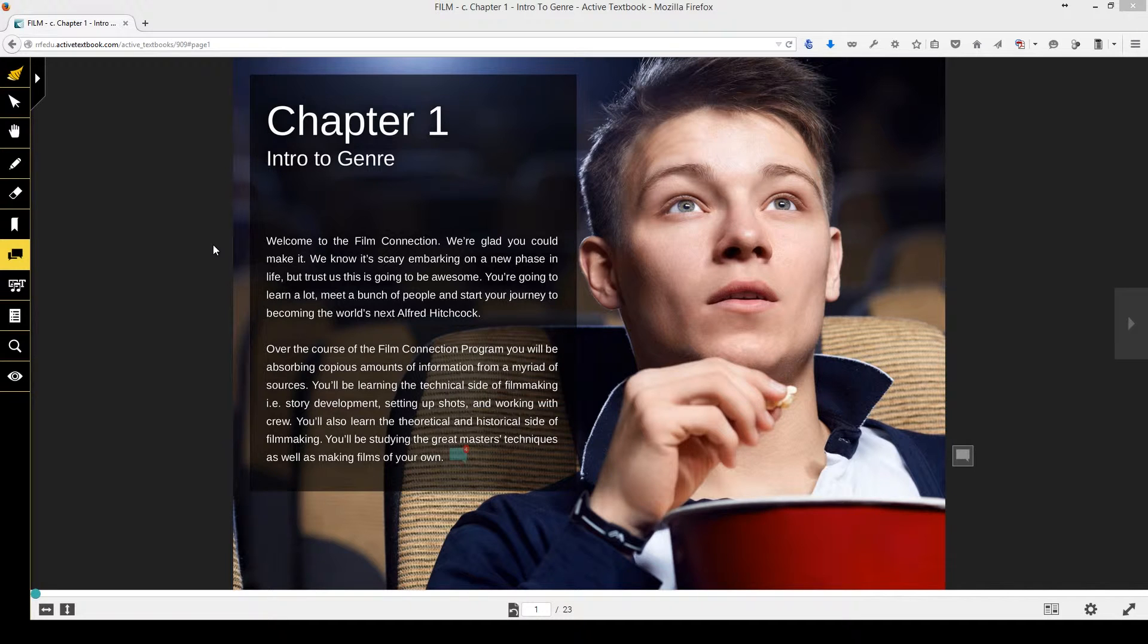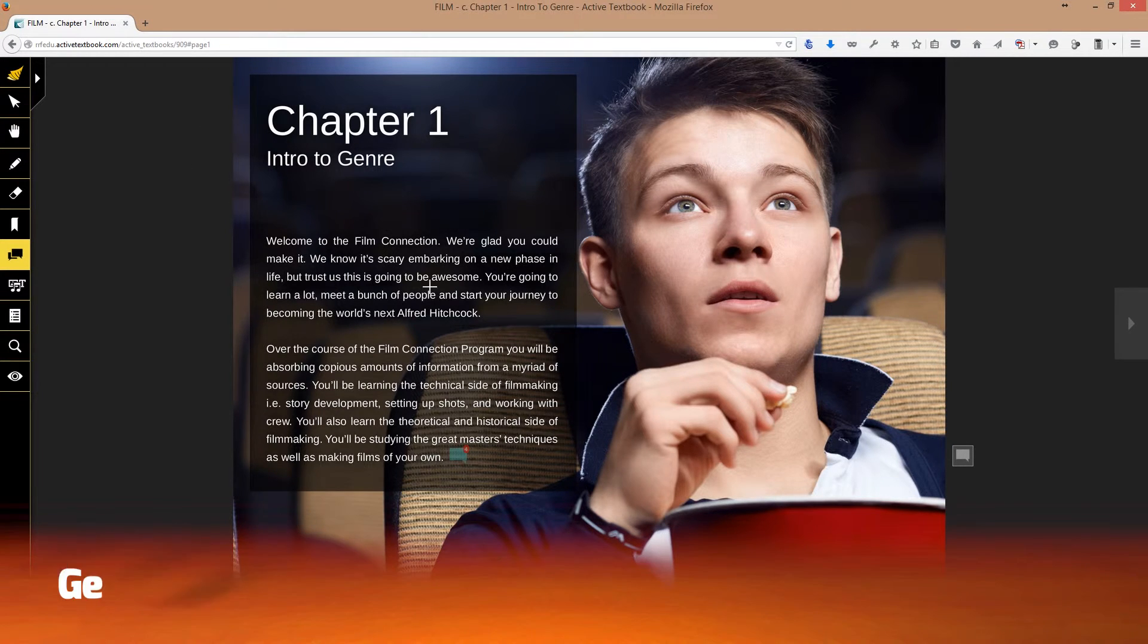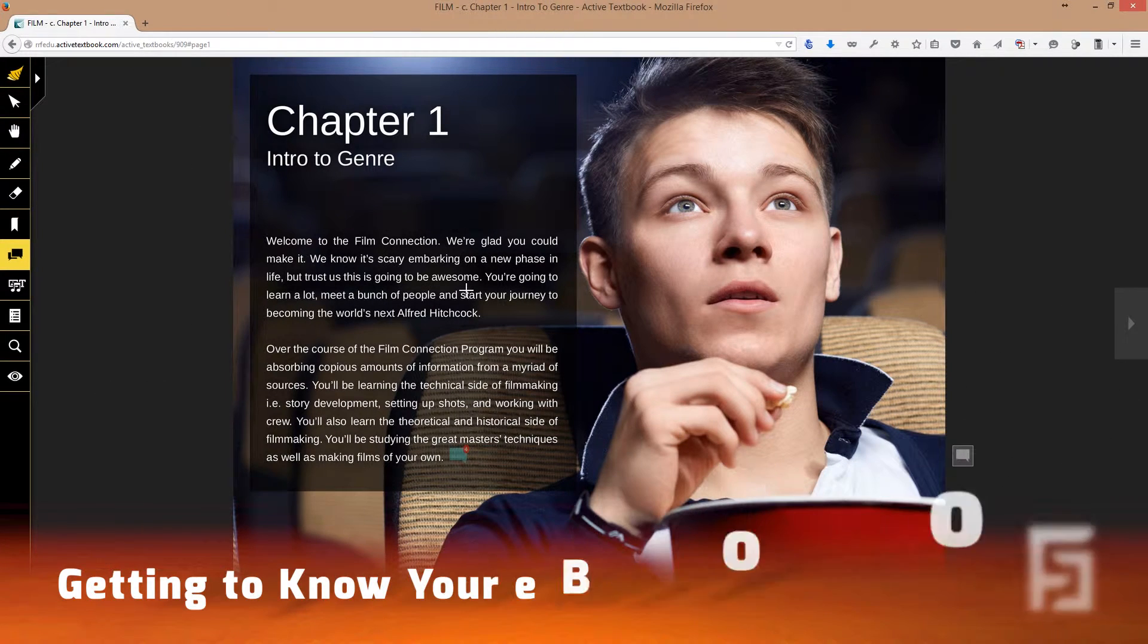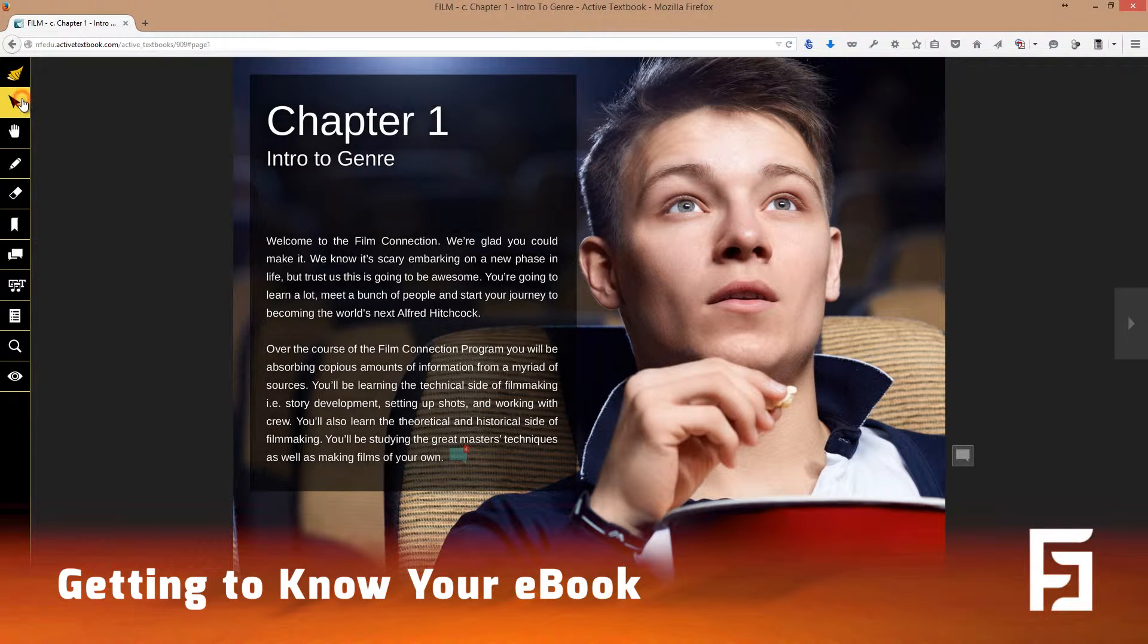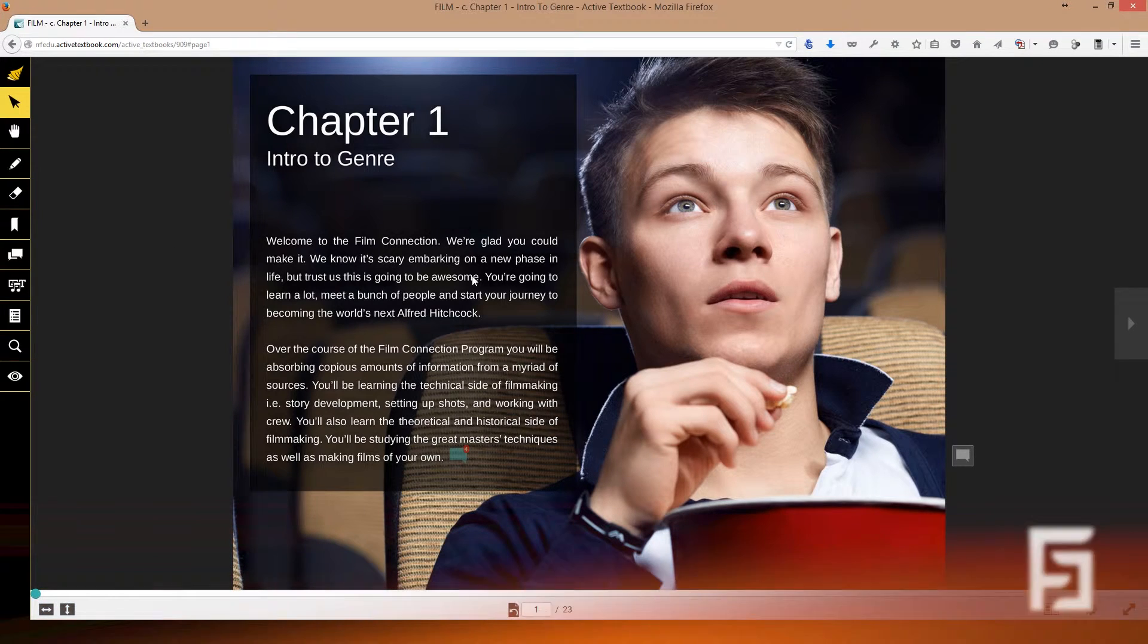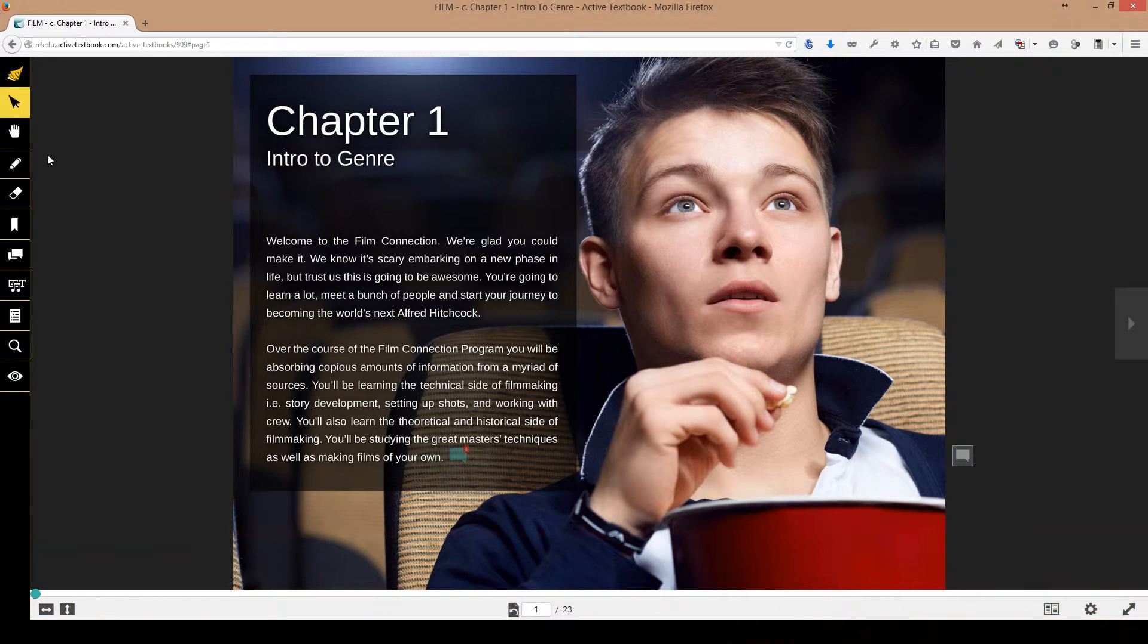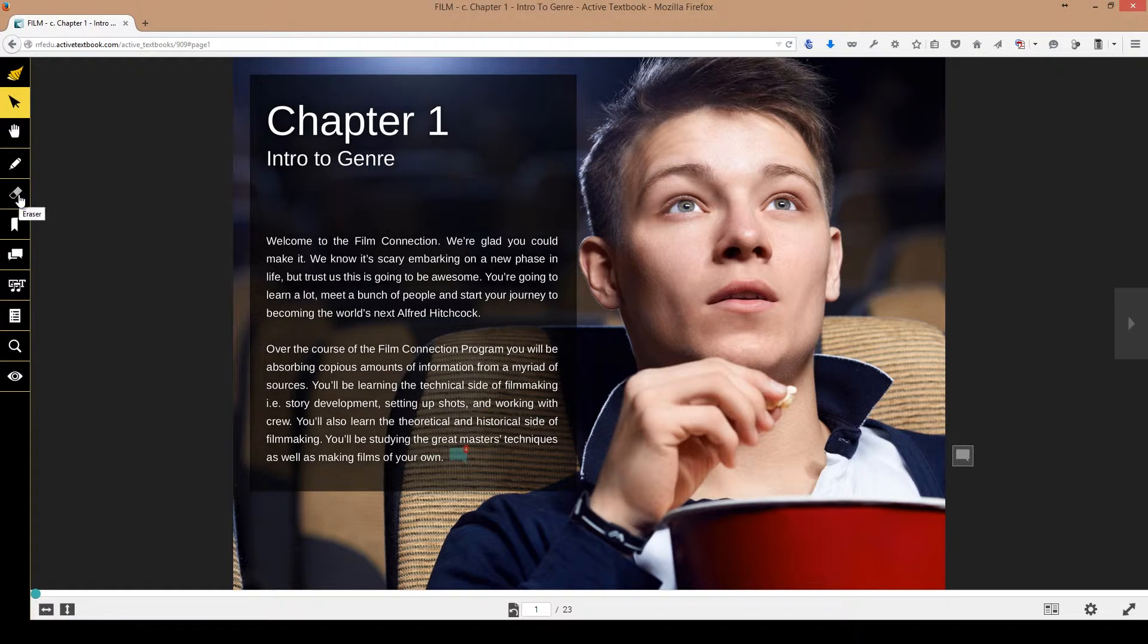Hey guys, Doug back again. Let's take a look at your eBook and walk through some of the basic functionality to hopefully set you up for success for studying and test taking. Everything you need is at your fingertips. This is like a textbook on steroids, so let's walk through the basic functionality.